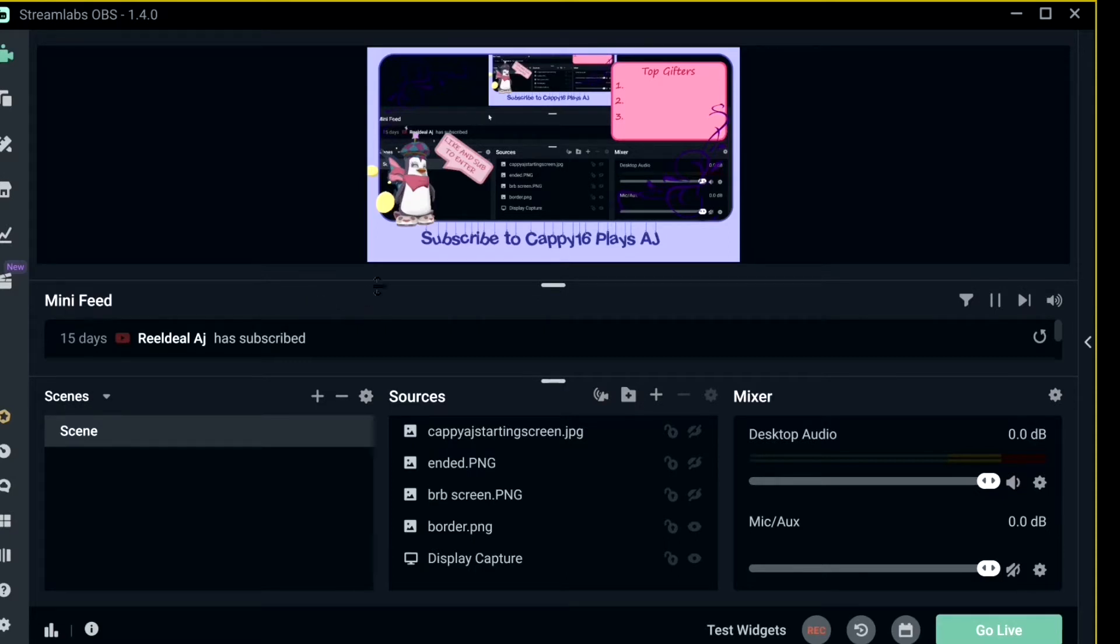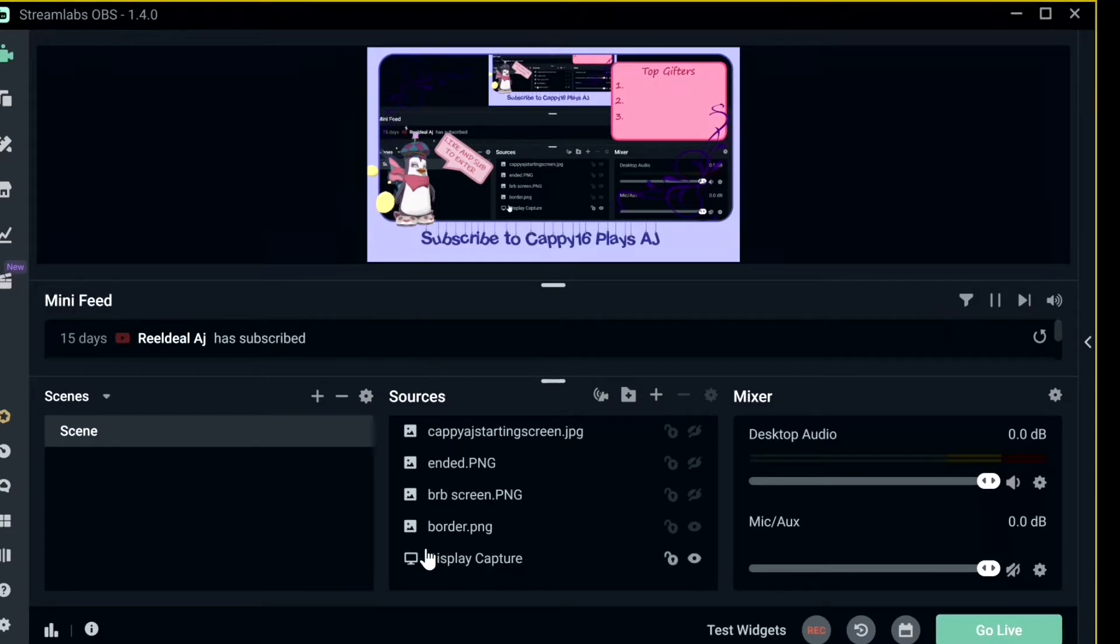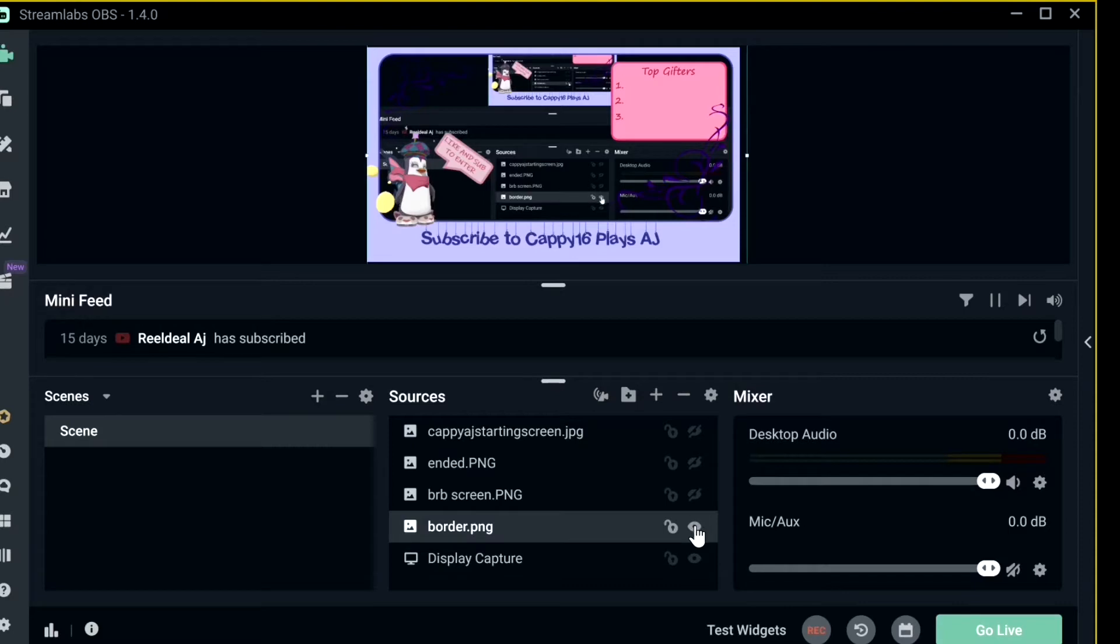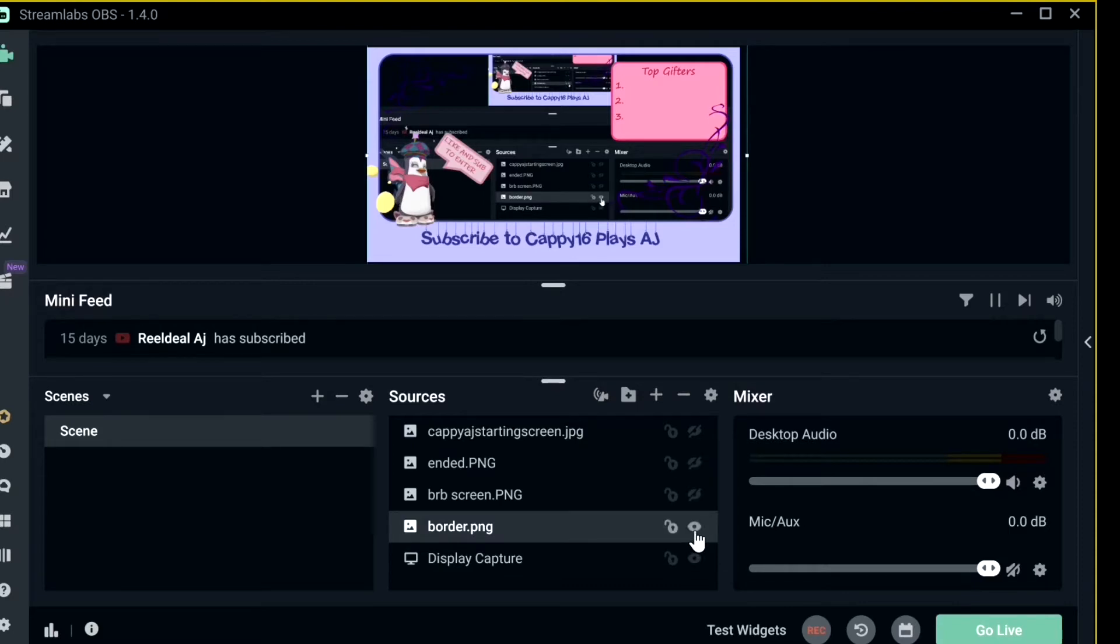The first thing you do when you get on there is you'll want to choose some sources. The first source I chose is Display Capture, and that just shows the screen. So if I turn off all of these but press the I, you can see it shows my screen.